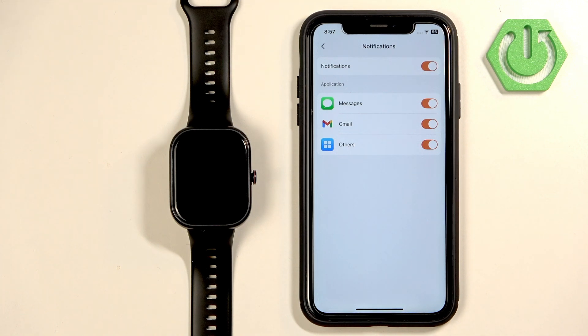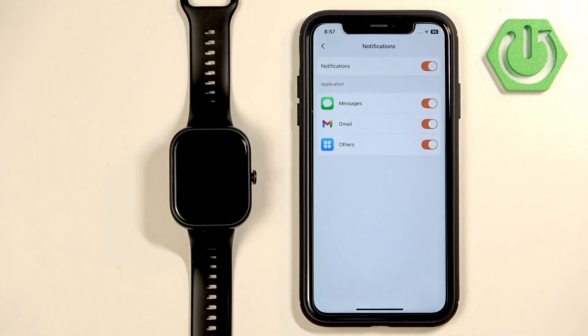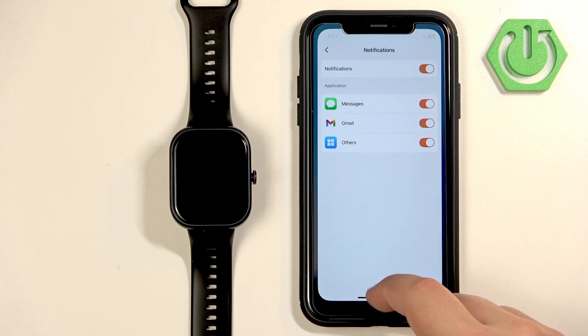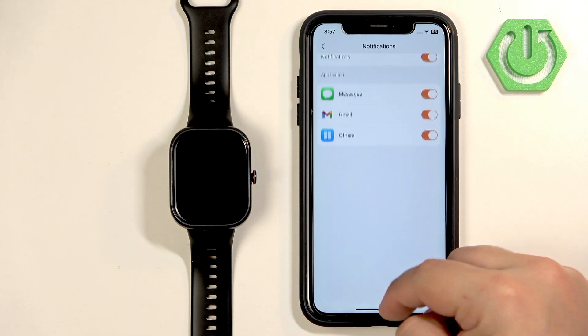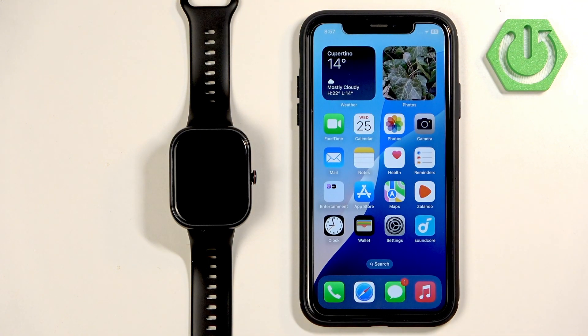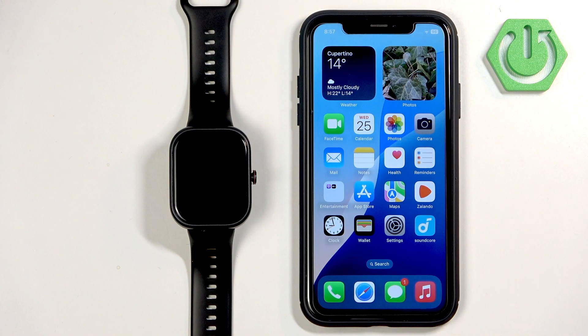Now it should be working for the notifications. So if we go and send ourselves a message...